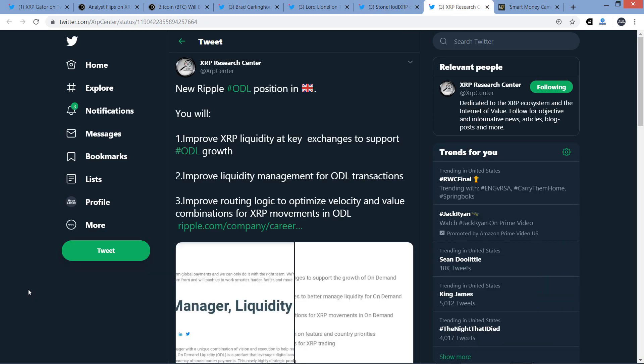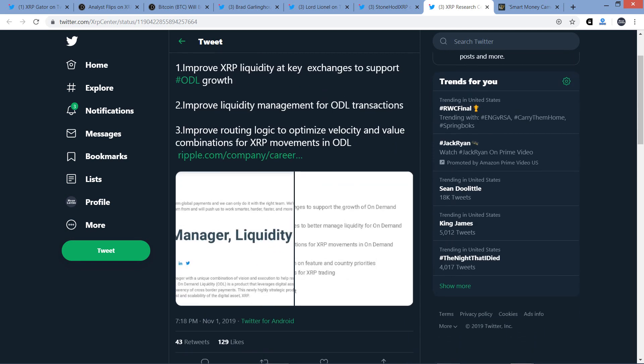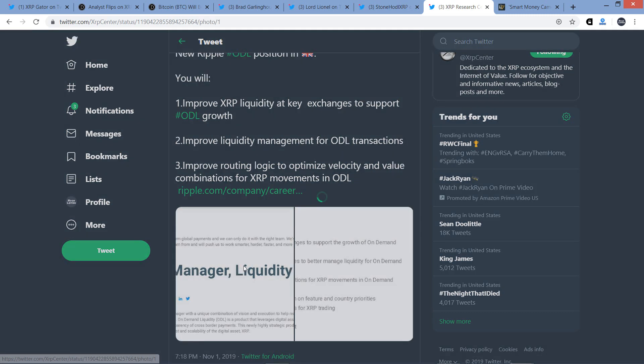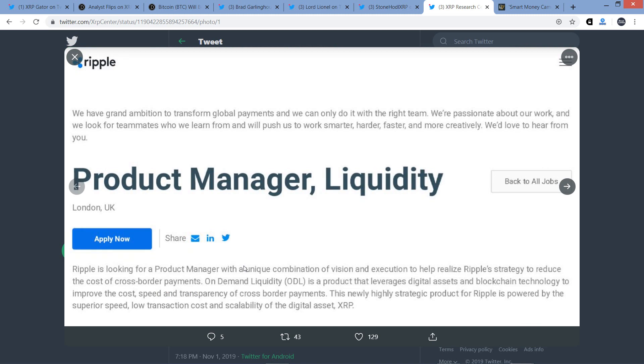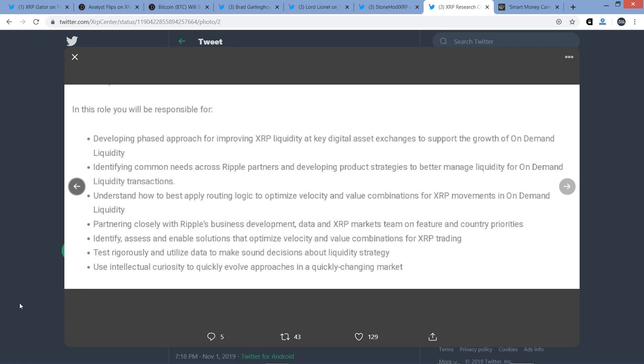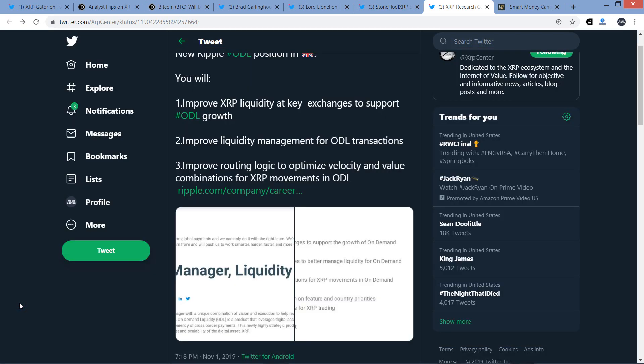Check out this from XRP Research Center. New Ripple on-demand liquidity position in the UK. It states, You will improve XRP liquidity at key exchanges to support on-demand liquidity growth, improve liquidity management for on-demand liquidity transactions, and improve routing logic to optimize velocity and value combinations for XRP movements in ODL. Ripple is not kidding around as it pertains to utilizing XRP in the real world to move money around the planet. It is indeed happening and they are hiring perpetually it seems.